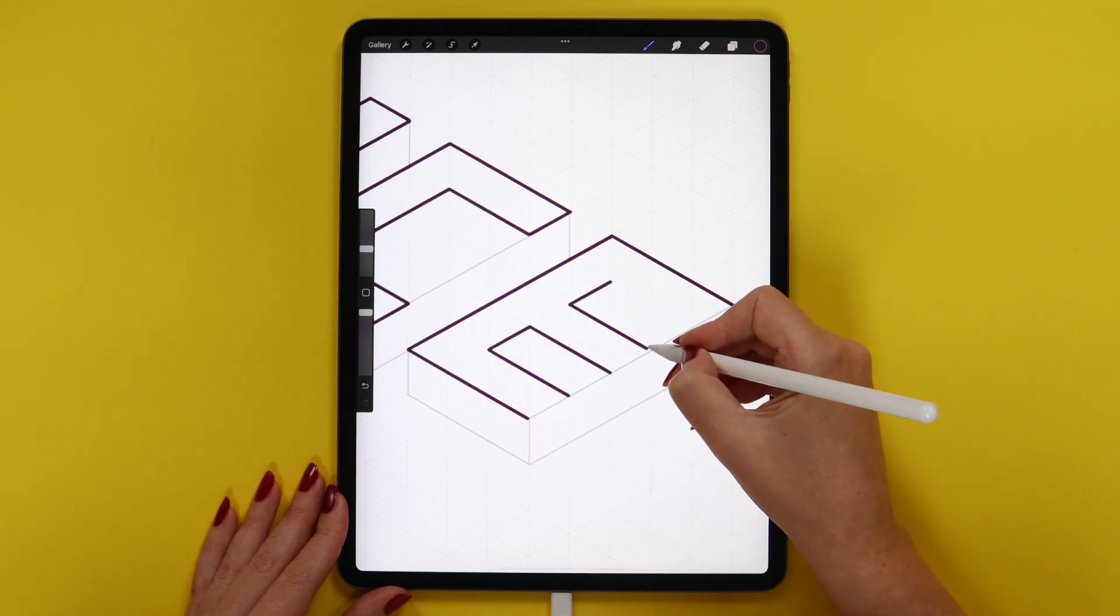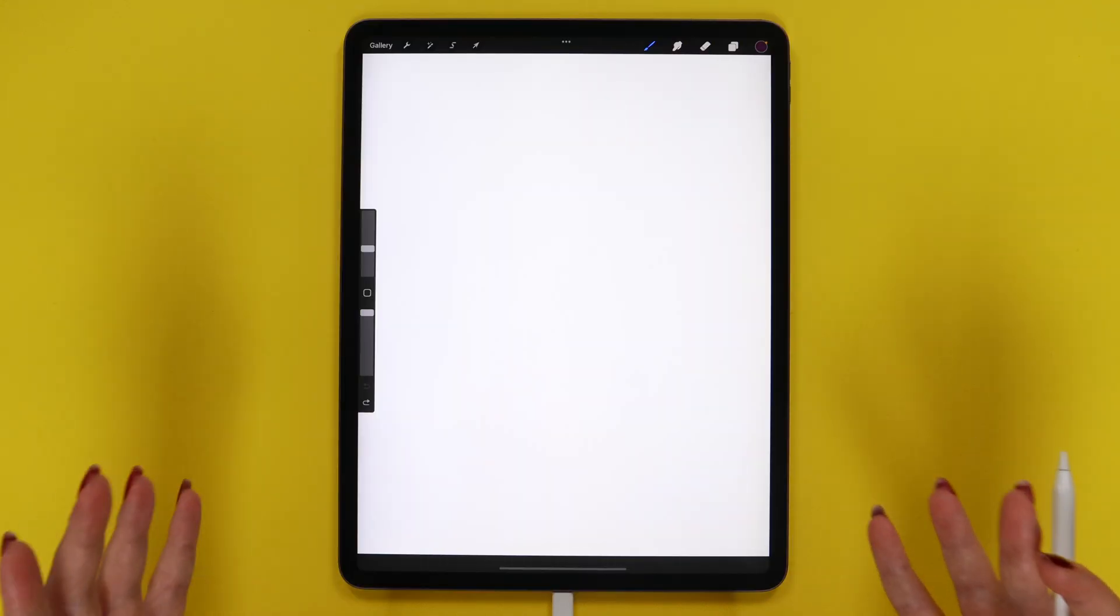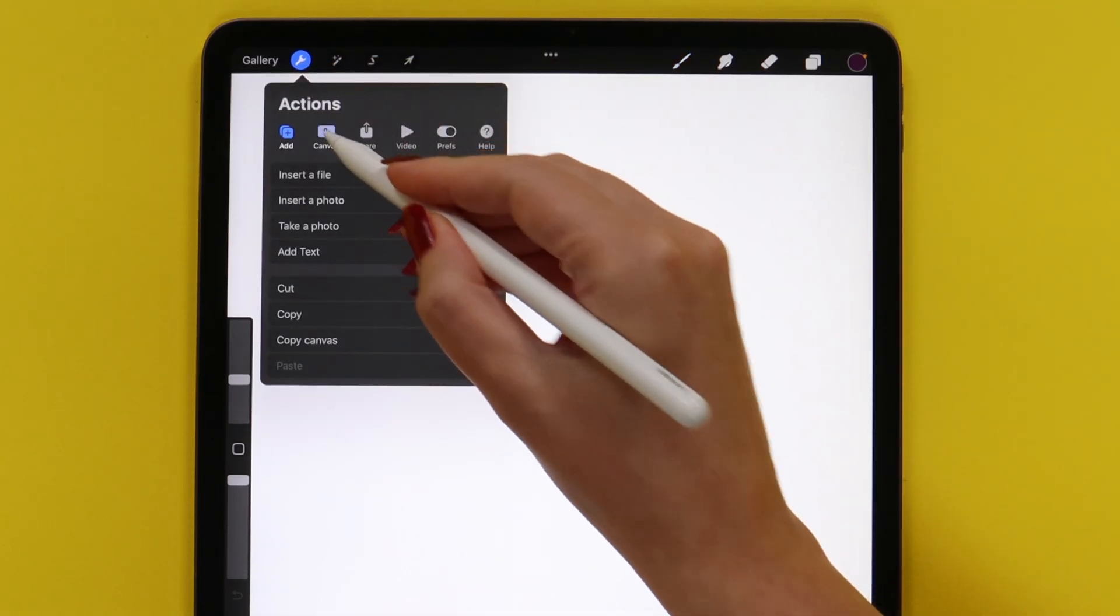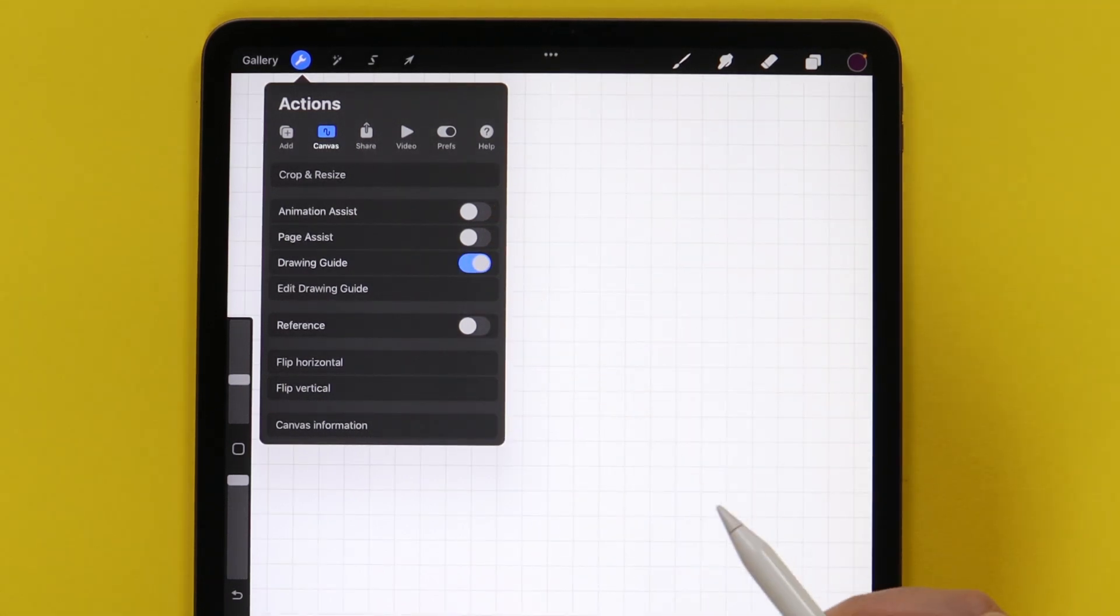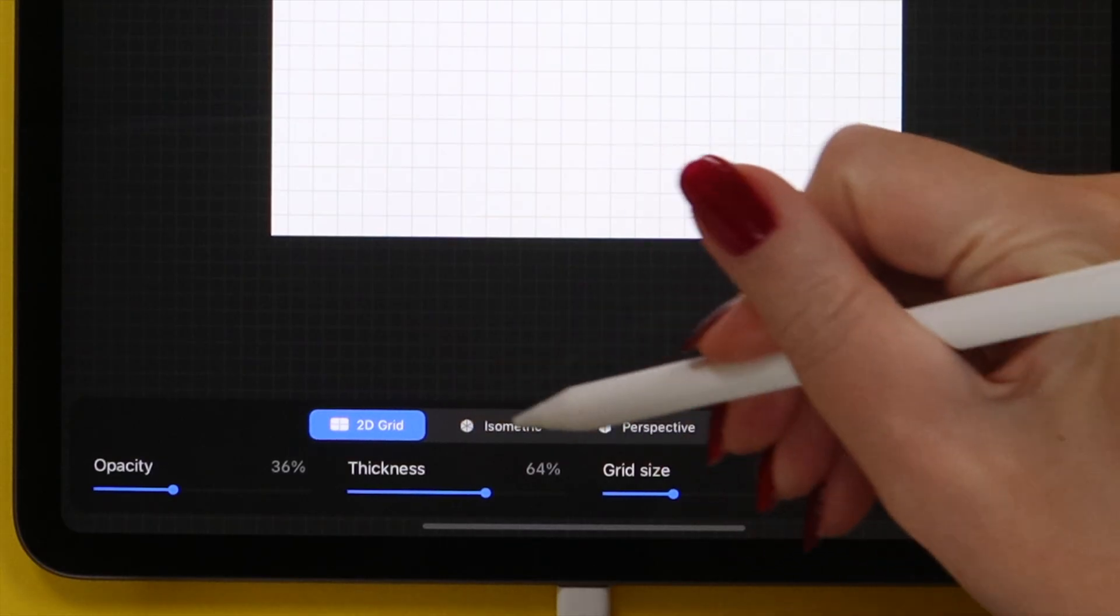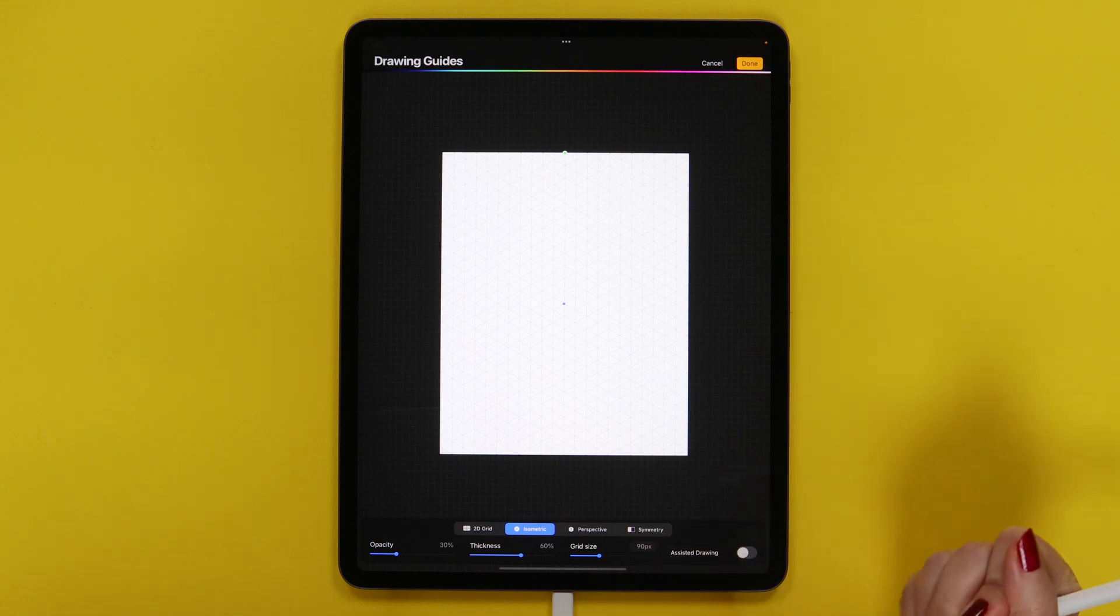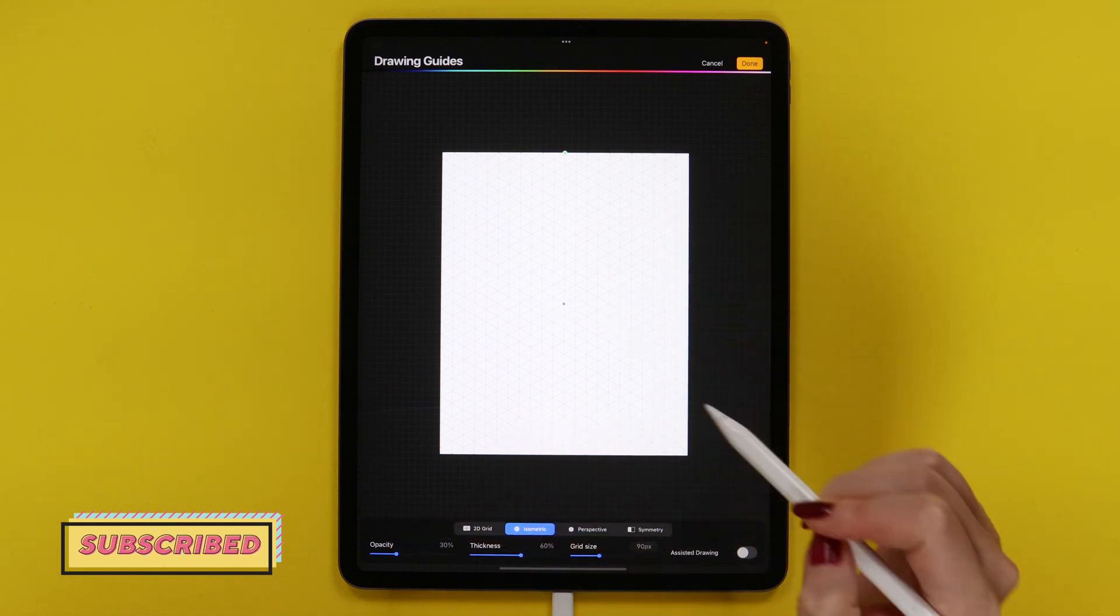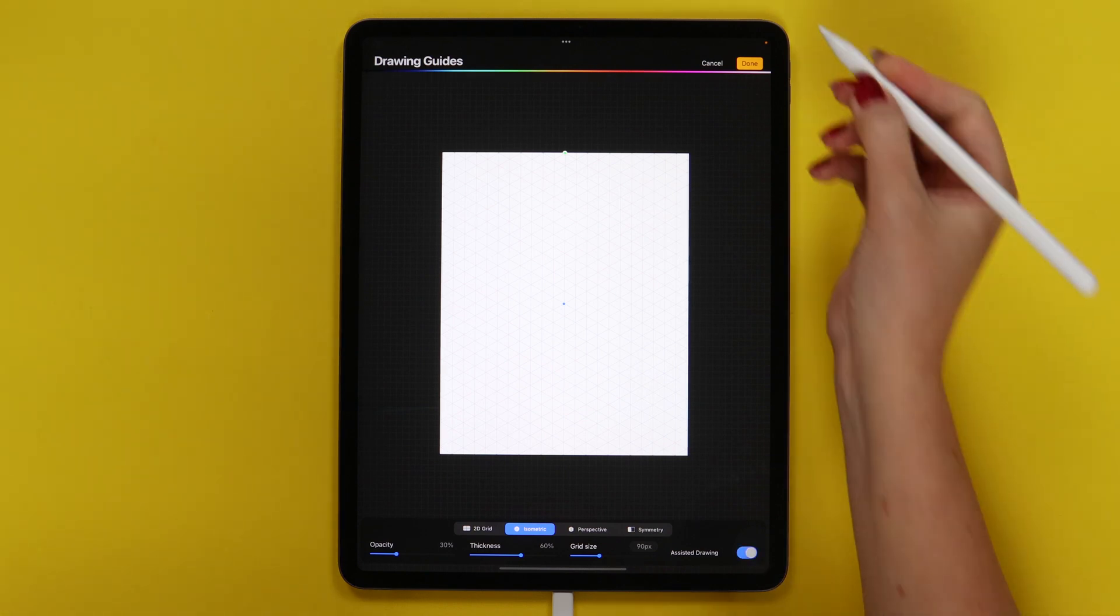I already have a tutorial with isometric room. If you missed it, you can find it here on my YouTube channel. Now, let's activate the drawing assist that'll help us create isometric text easily. I will go to Actions, Canvas and enable drawing guide first. Let's click Edit drawing guide and select isometric. The grid size is set to 90 pixels. We can use it. You can change the opacity and thickness. I will keep it as it is. Let's just make sure that assisted drawing is on and click Done.